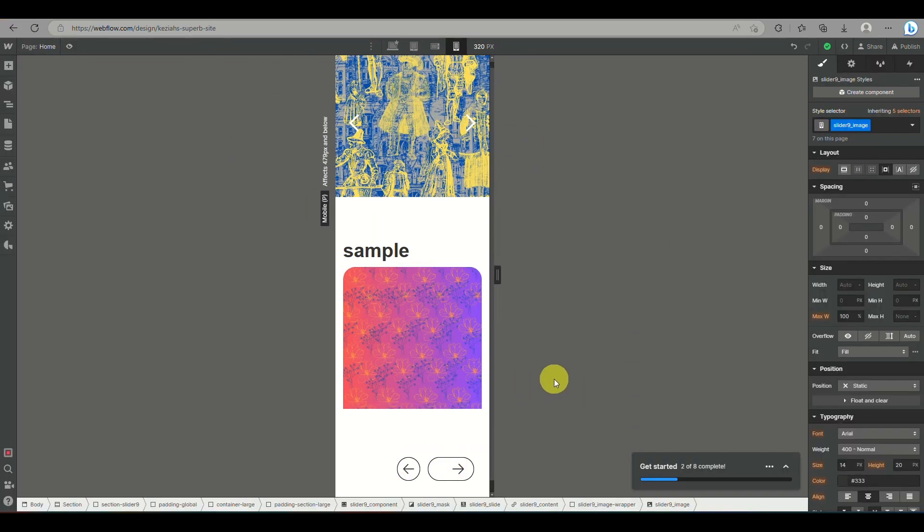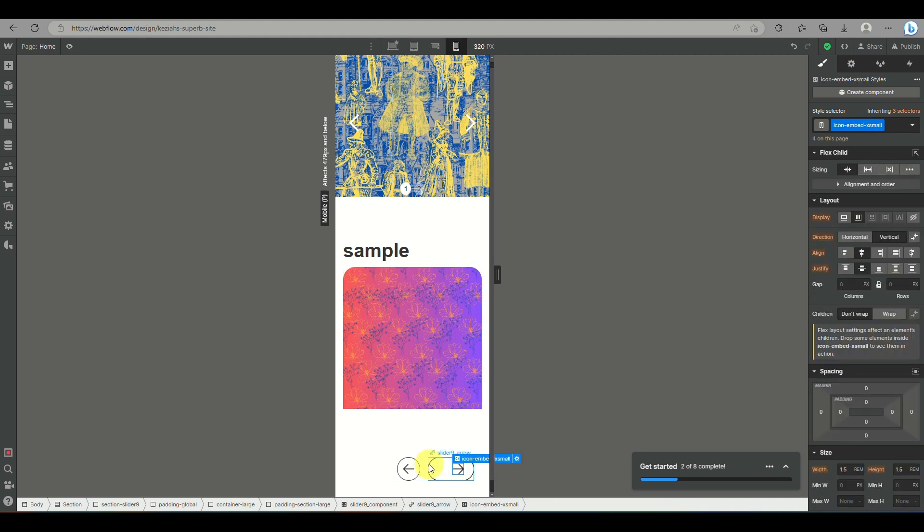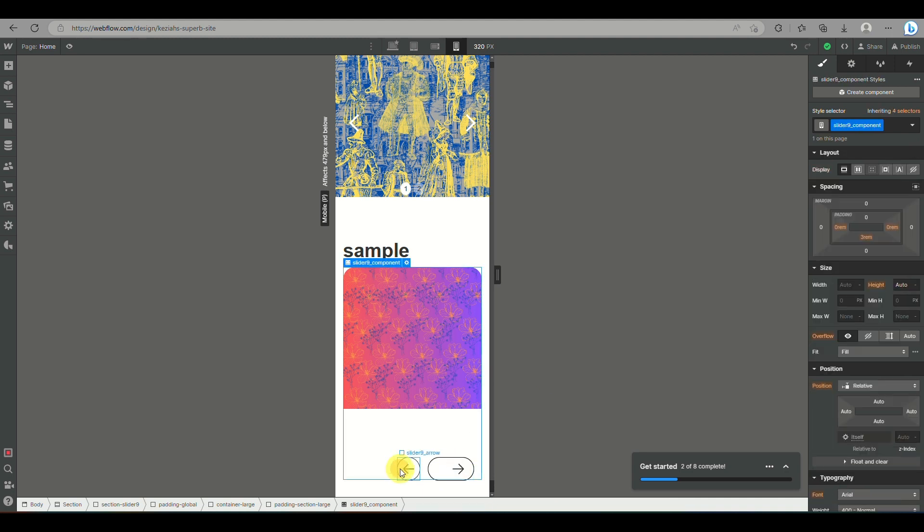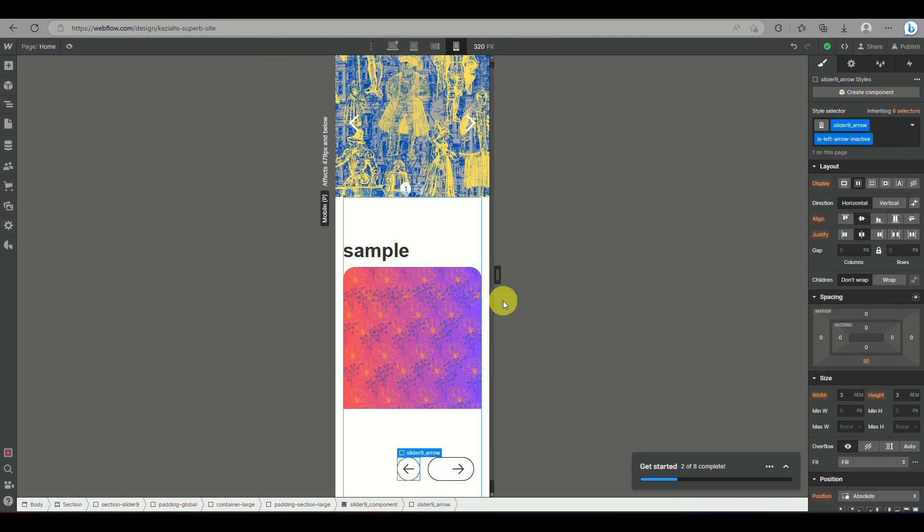And that's basically it. That's how you will be able to create carousel on Webflow. And that's the end of the video. Thank you for watching. Bye.